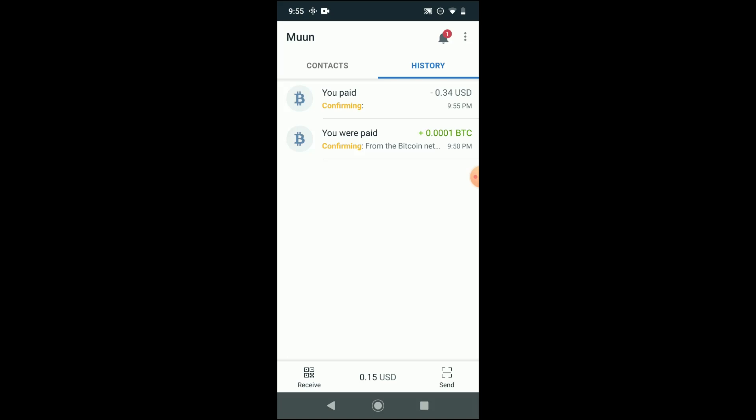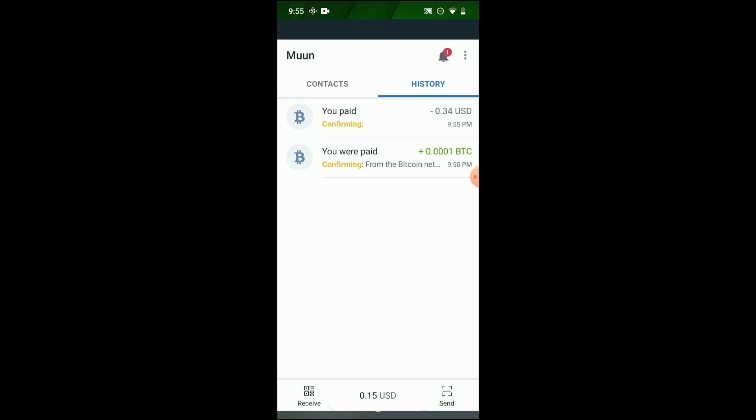And as I mentioned, the ease of use is one of the reasons why I think that the wallet is a good choice for people who are just starting out in the space.